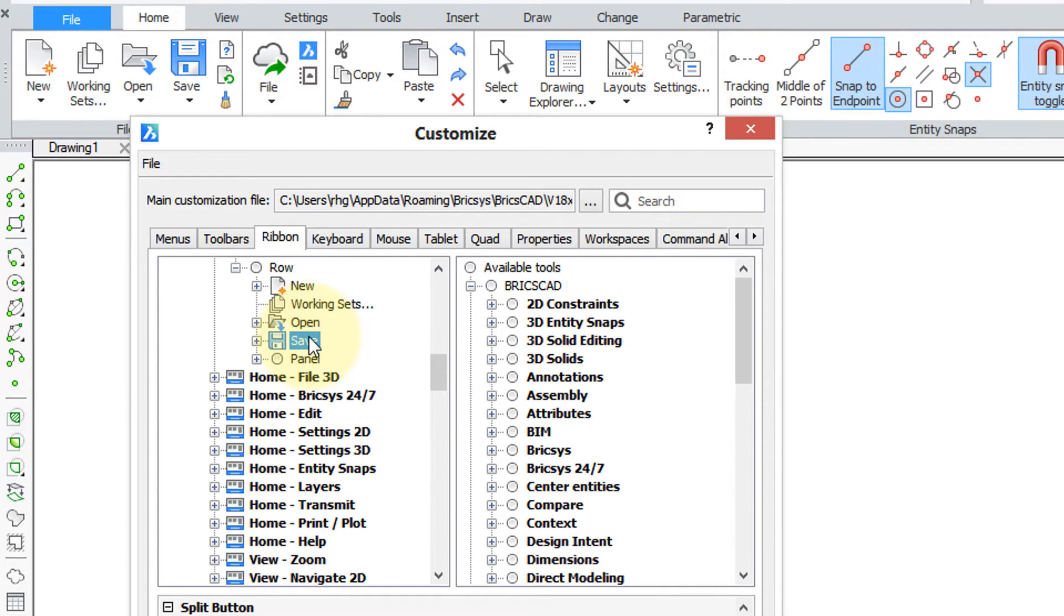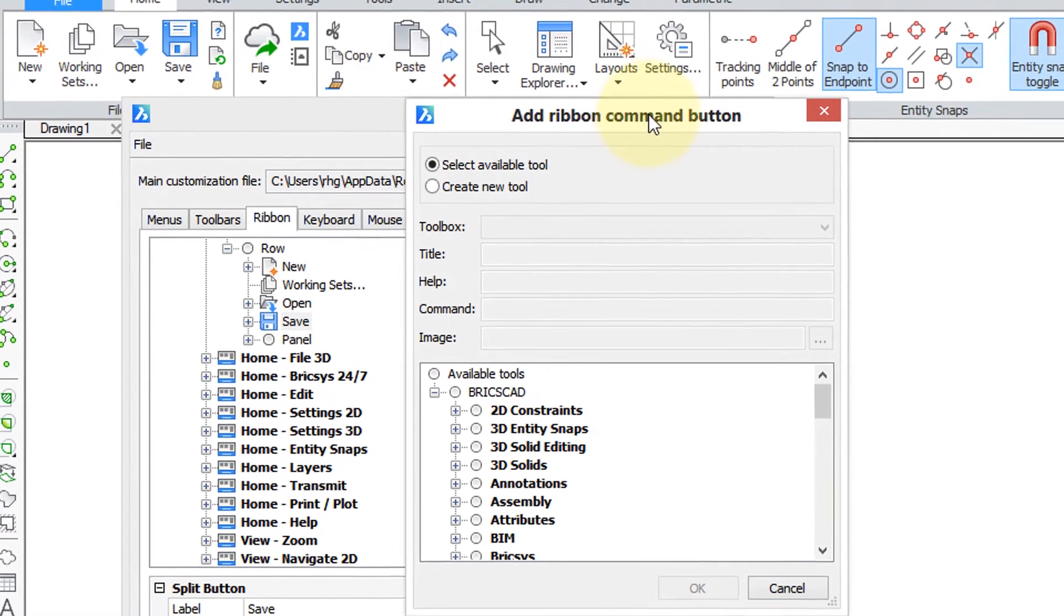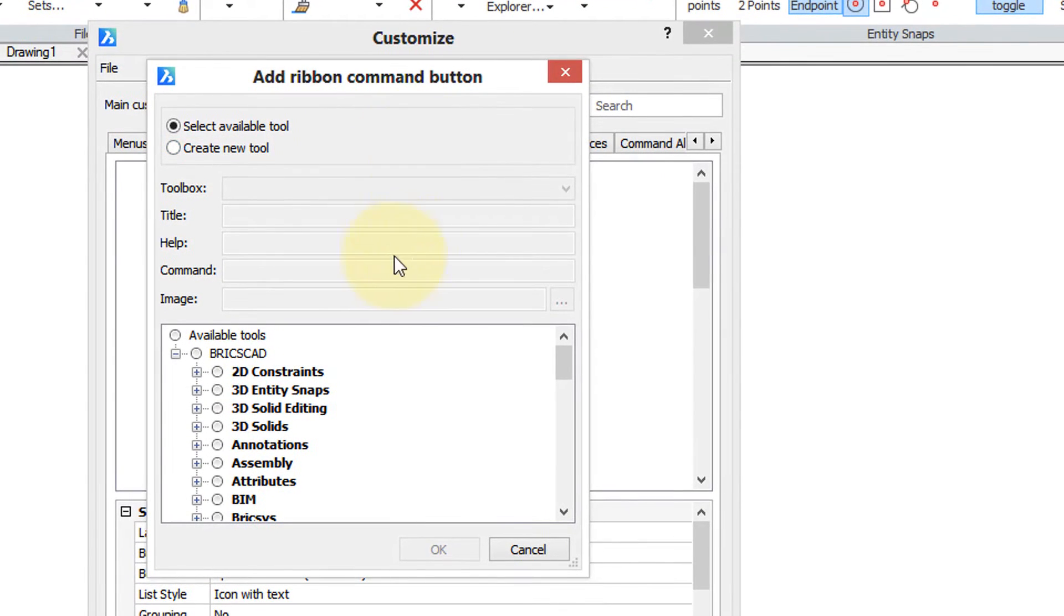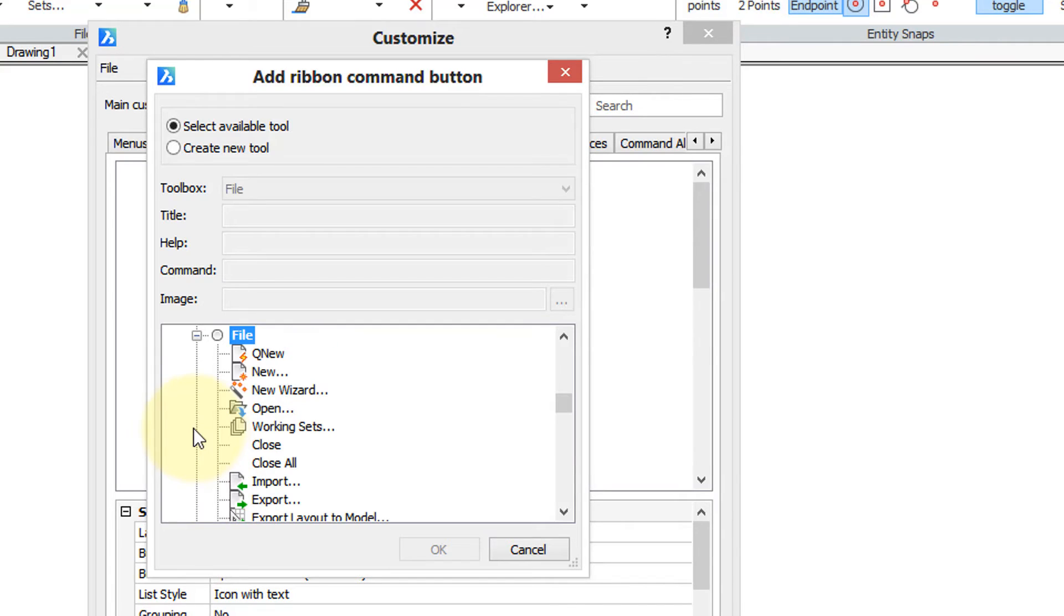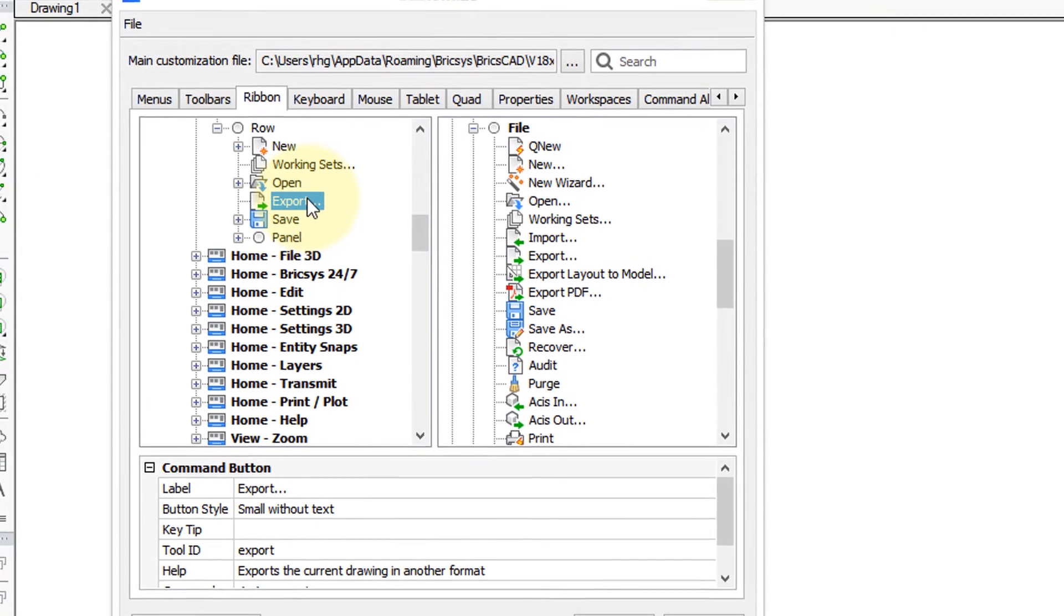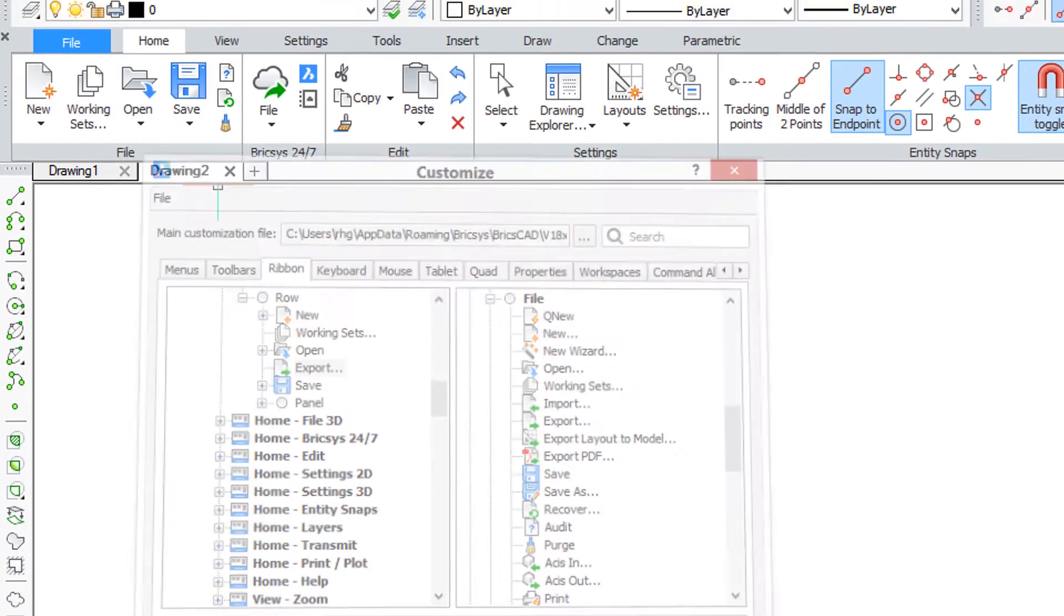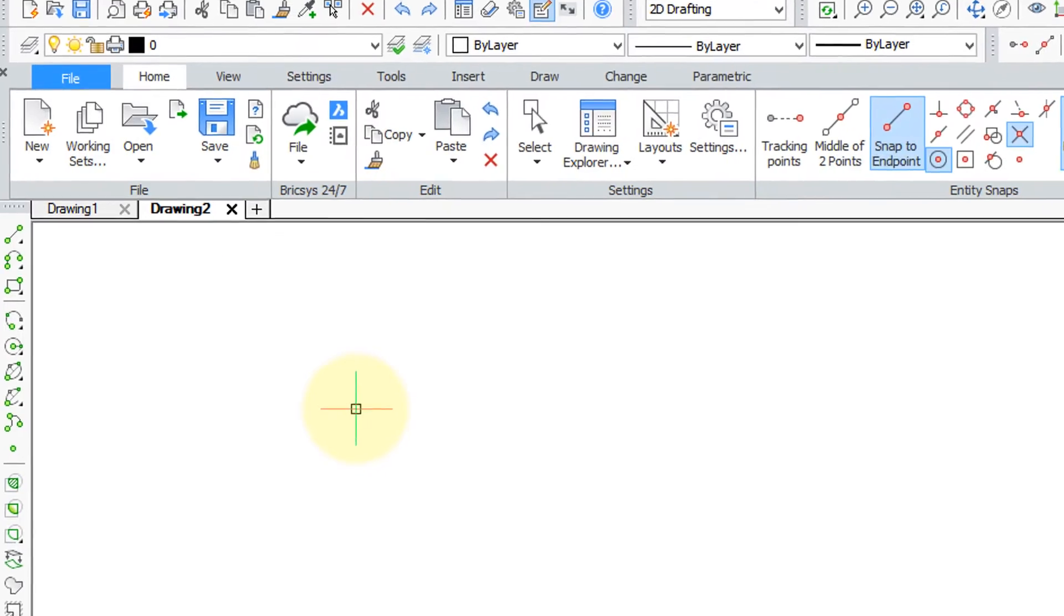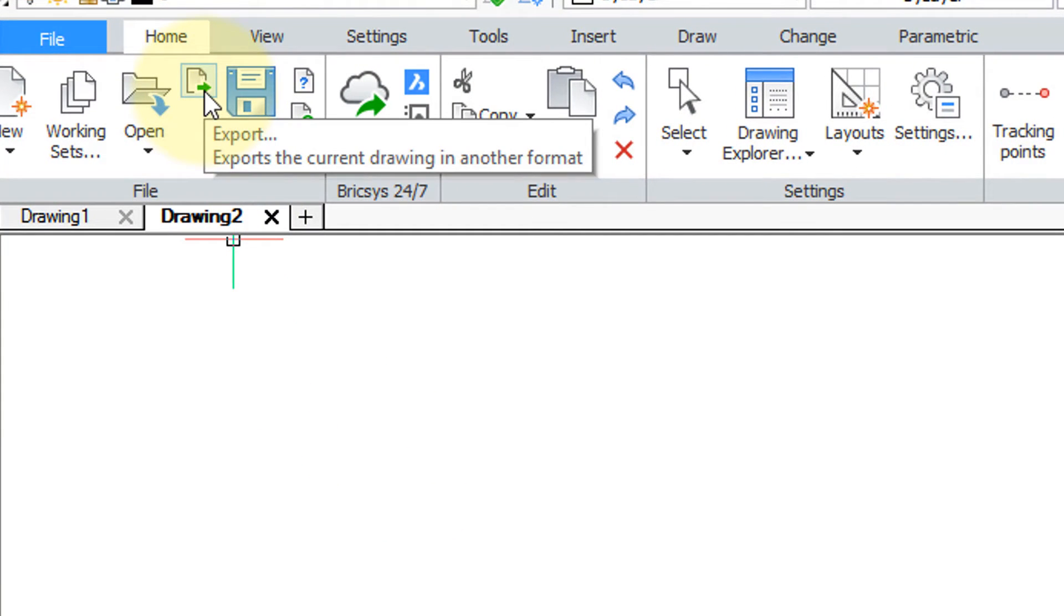So I'm going to right-click save, choose insert command button and up comes the add ribbon command button dialog box and I'm going to scroll down here to file because that's where file related commands are and there's export. Click OK and it's added. Now to see it in the ribbon you need to close this dialog box. Click OK. BricsCAD redoes the ribbon and there's the export button.